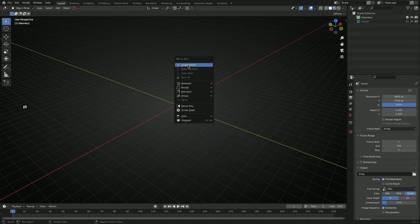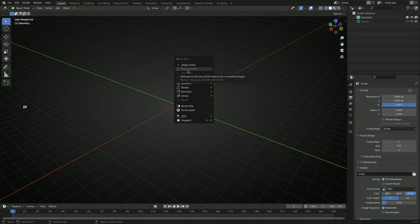So I've instead split that out now into two separate operators. So we have a single vertex operator and a make manifold operator.